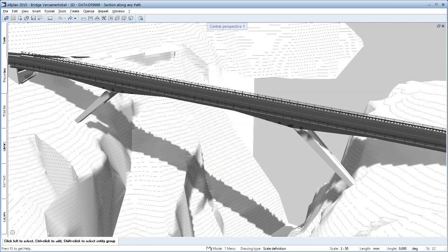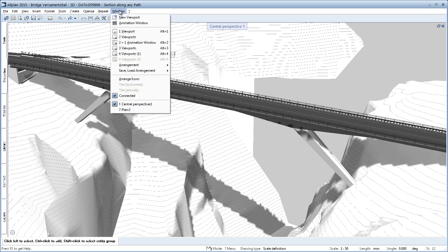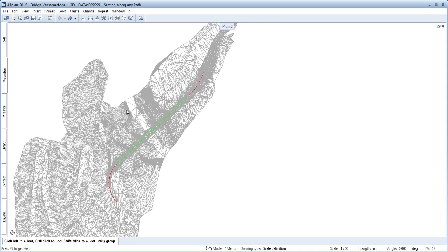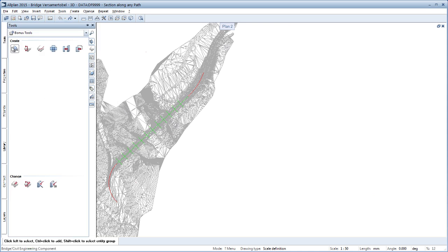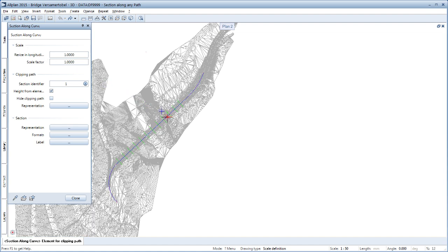One key development goal for Allplan 2015 was to provide even better support for the planning of engineering structures such as bridges and tunnels. As in other systems, sections through structures could previously only be calculated along straight lines in Allplan.